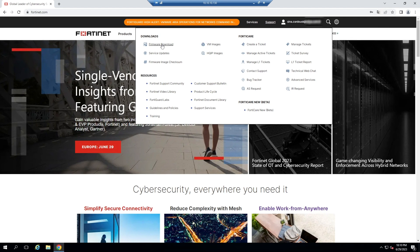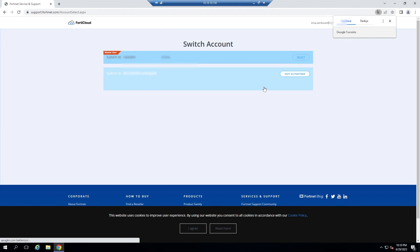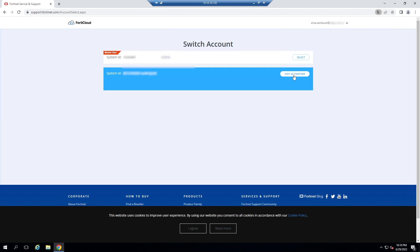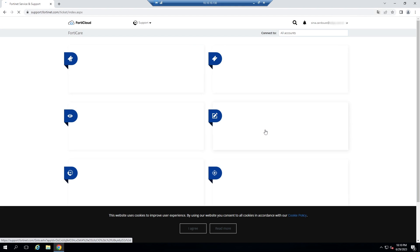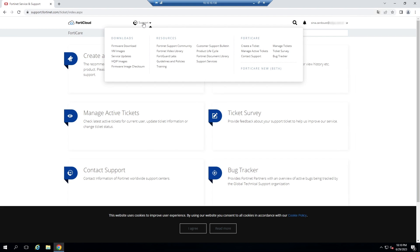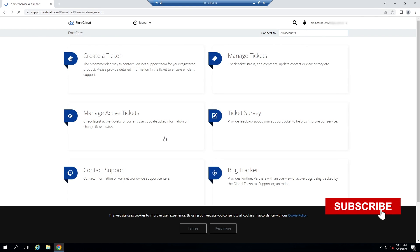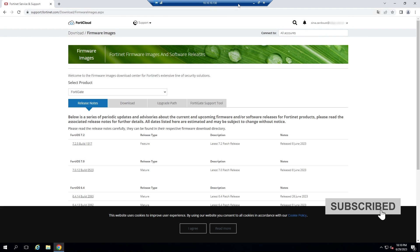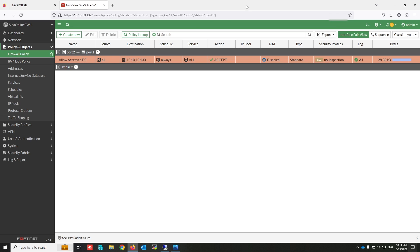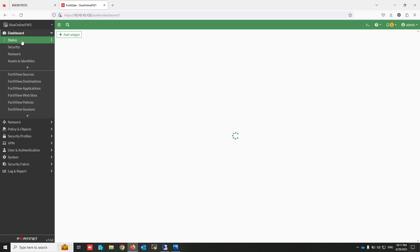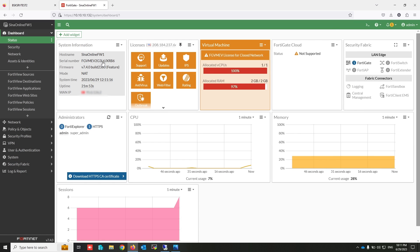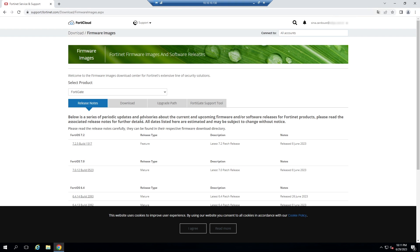Click on Firmware Download. You have to download FSSO for the same version as your firewall. As you can see, my FortiGate firmware version is 7.4.0. Click on Download.